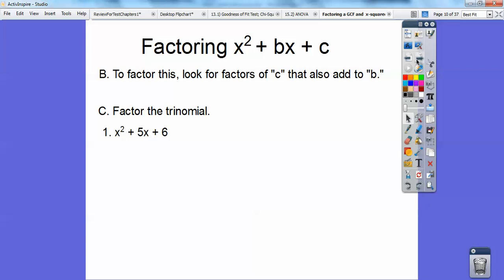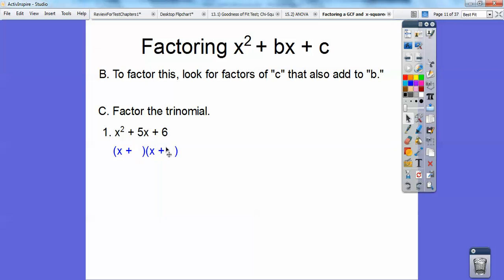Factor the trinomial. Here's number one: what factors of 6 add to 5? Hopefully you know that 2 times 3 equals 6, and 2 plus 3 equals 5. So this is going to be a binomial times a binomial — an X here and an X here. Factors of this number that add to this number go right here and right here. So 2 and 3 go there. If I said foil this out, would you get back to this? This is my answer — I've factored it.